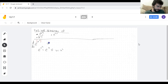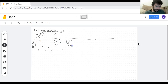So e to the x squared is the same thing as e to the u if we make u equal to x squared. This means the derivative is the derivative of e to the u with respect to x, and the chain rule says it's the derivative of e to the u with respect to u, times the derivative of u with respect to x.